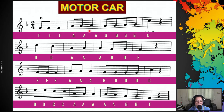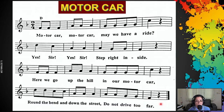Fa, fa, fa, la, la, la, sol, sol, sol, sol, do. Re, do, la, la, la, sol, sol, fa. Fa, fa, fa, la, la, la, sol, sol, sol, sol, do. Re, re, do, do, la, la, la, la, sol, sol, fa. Motor car, motor car, may we have a ride? Yes, sir, yes, sir, step right inside. Here we go up the hill in our motor car, round the bend and down the street, do not drive too far.